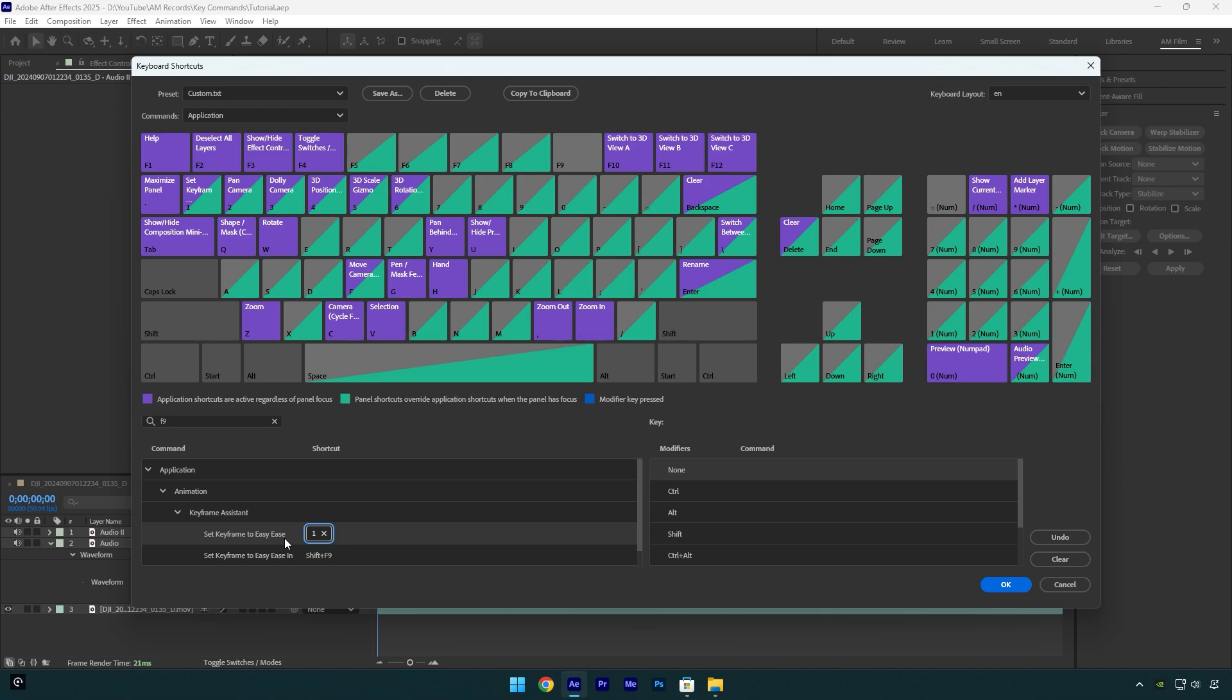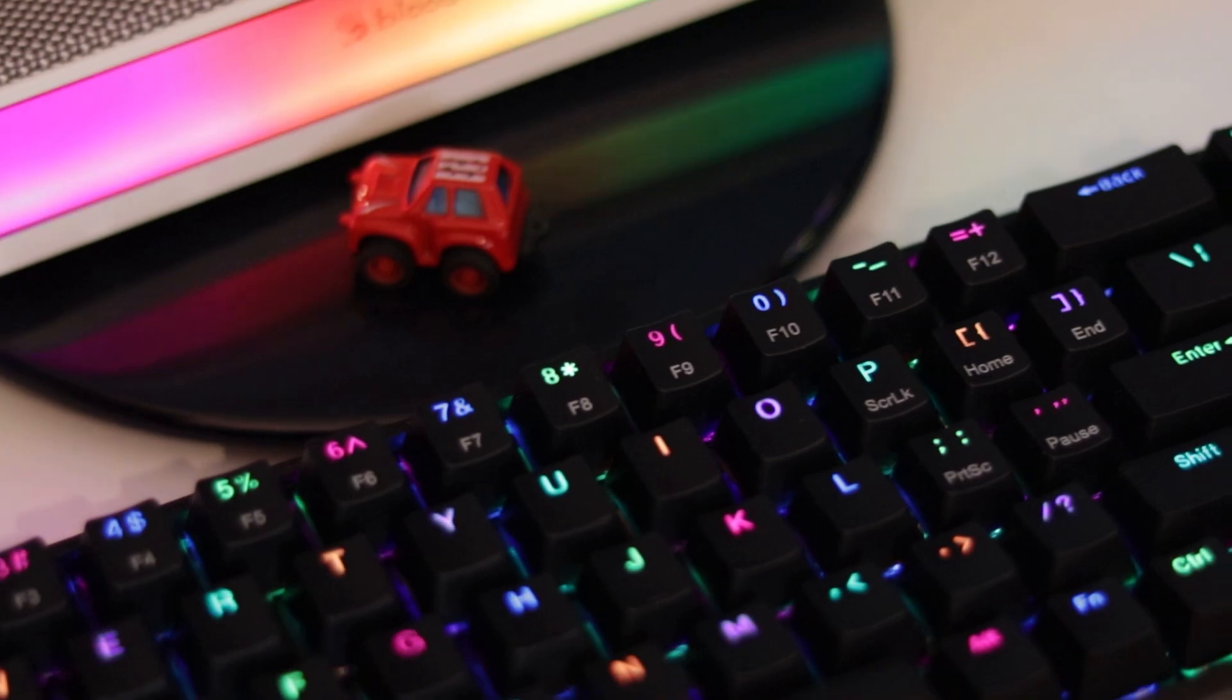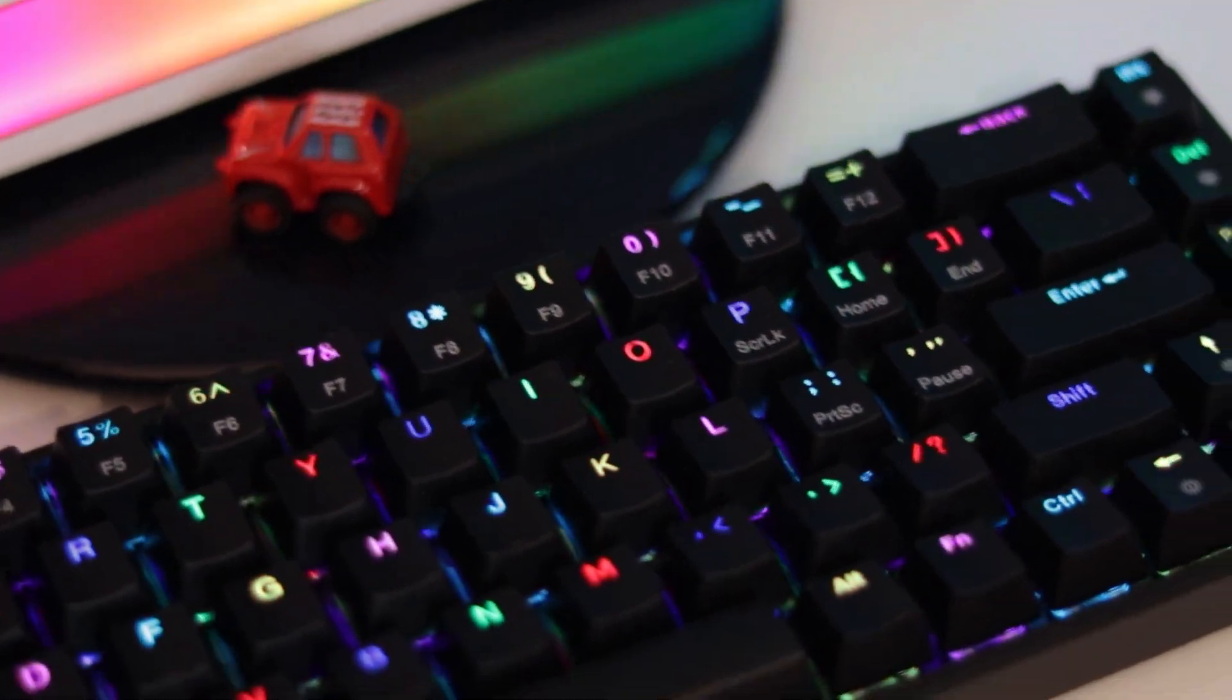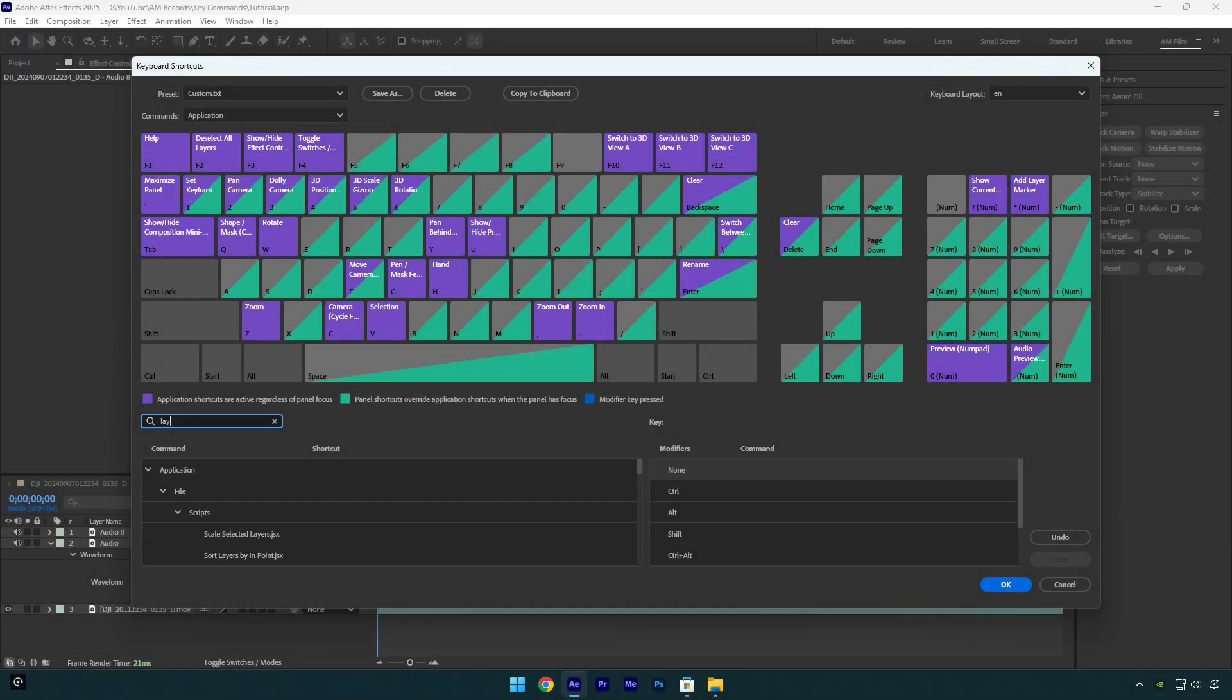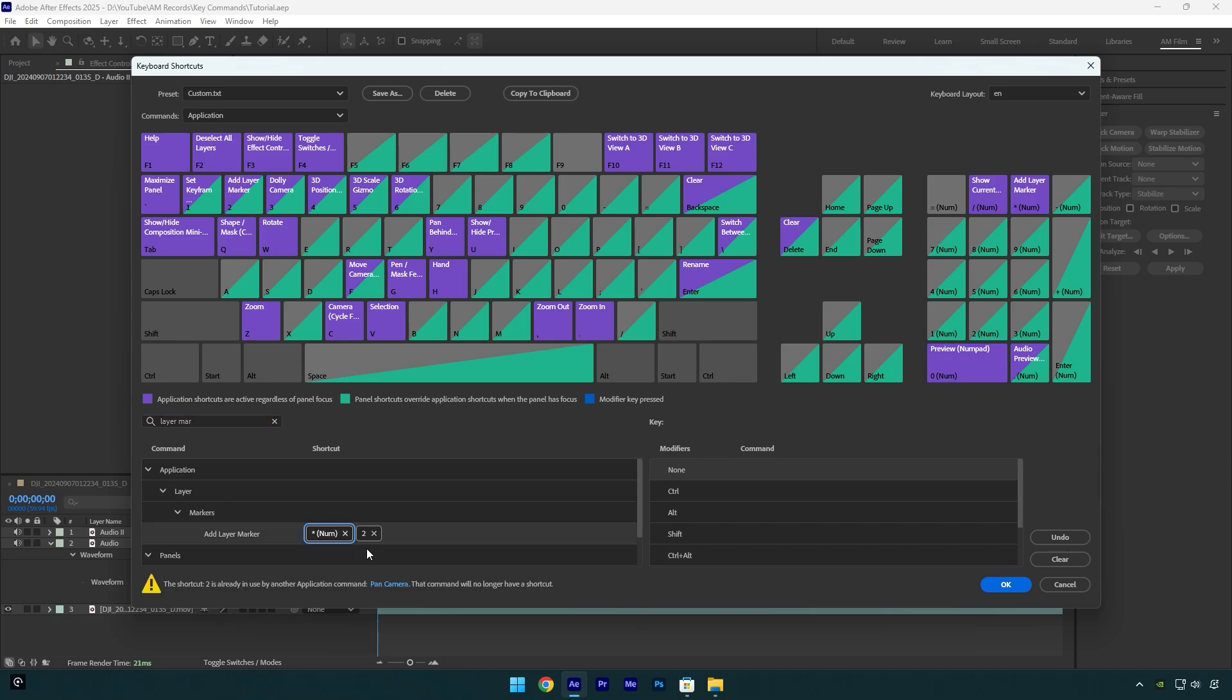Let's change one more button. For example, I want to change marker command because my keyboard doesn't have a star button. It has, but again I will need to press Fn and then 8 on my keyboard. Let's search for layer marker, and as you see it found it. Now I will change it to number 2 on my keyboard.